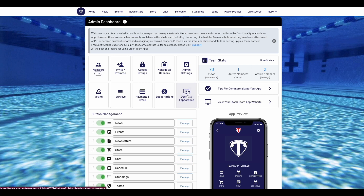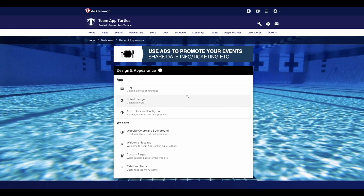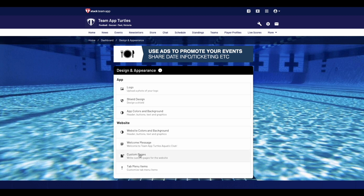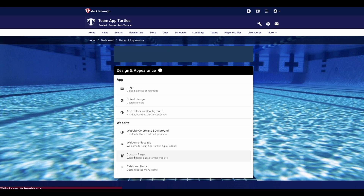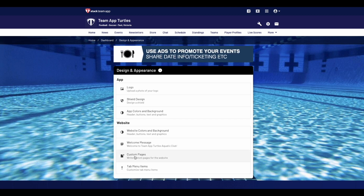Here you will see that you can change the logo, the shield design, the app colors and the background. You can also change the website colors and background, the website welcome message, write custom pages and custom tab menu items. To learn more about custom pages and tab menu items, click on the pop-up button in the top right of this video.